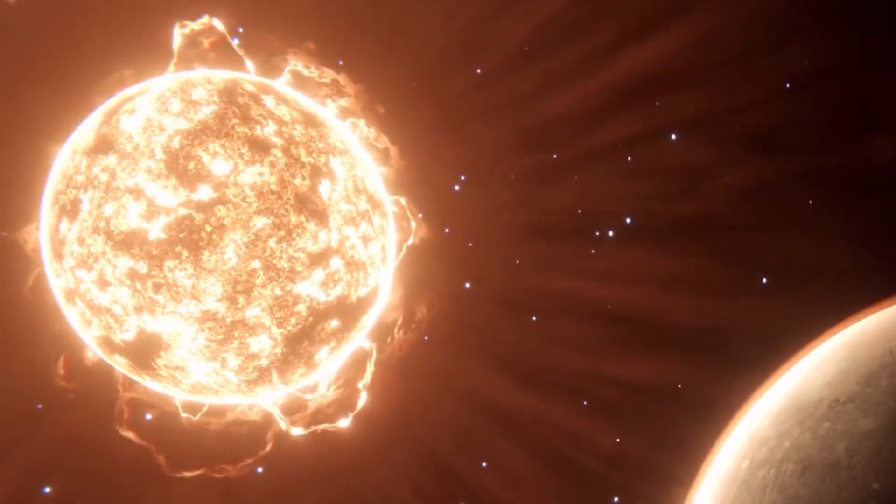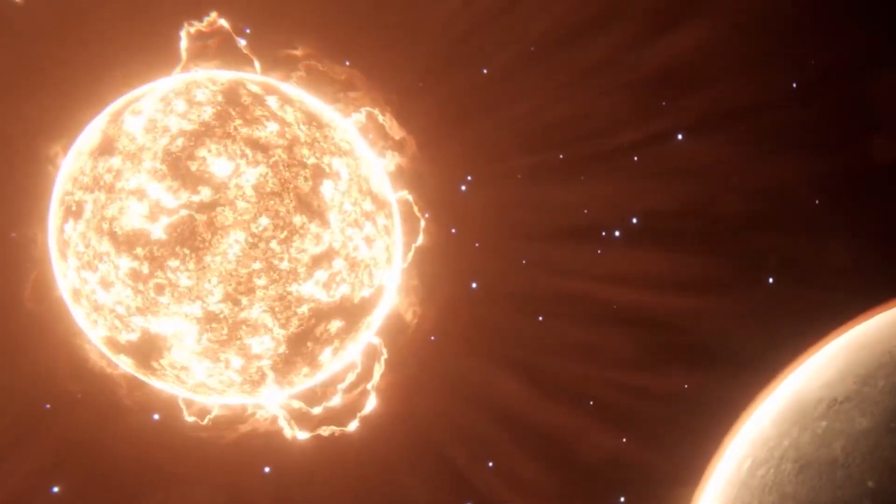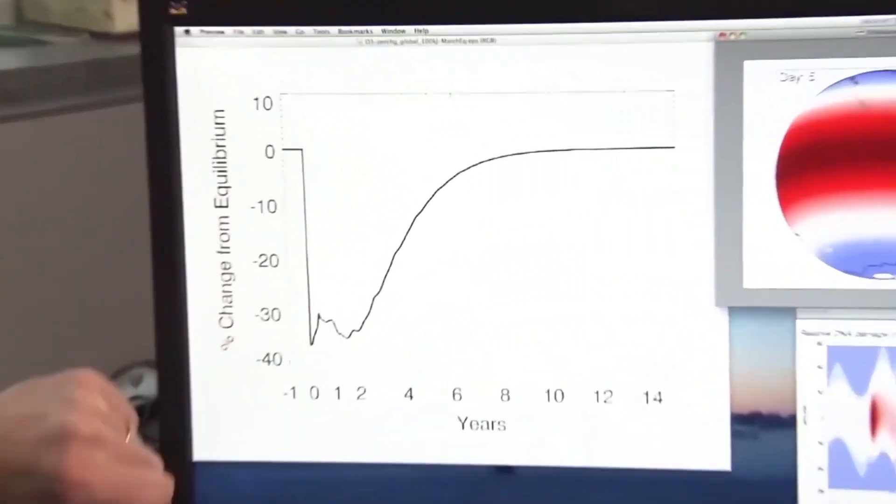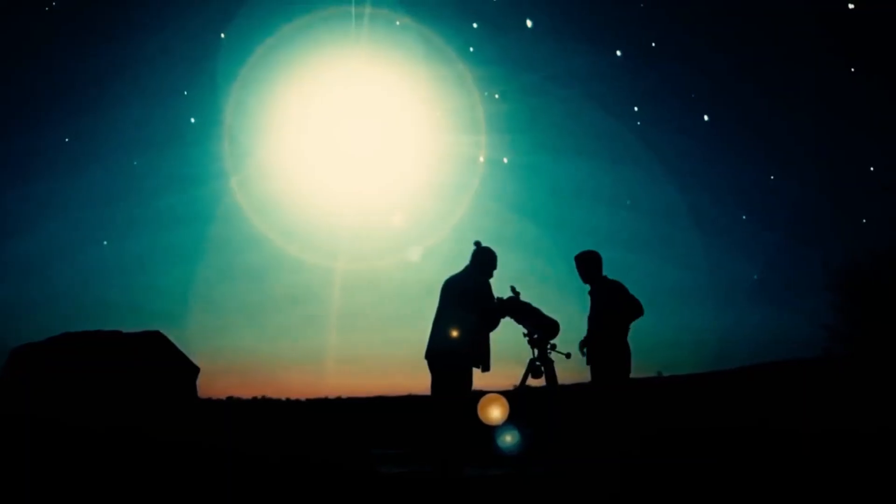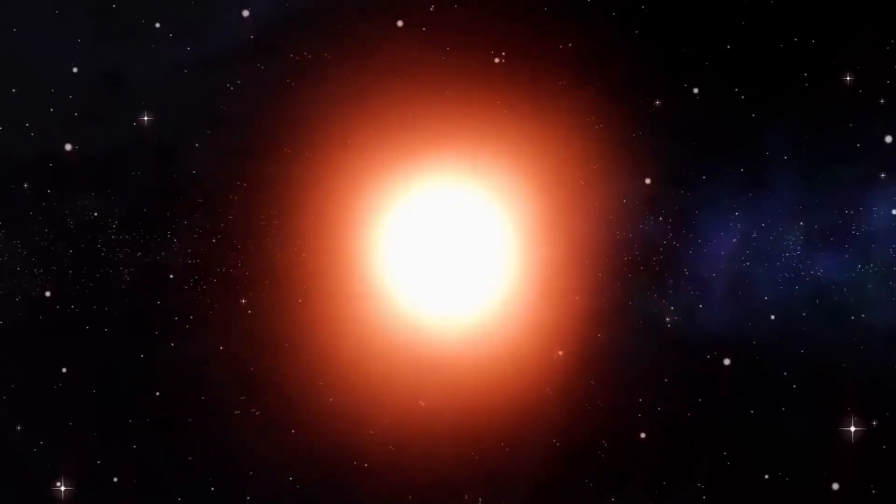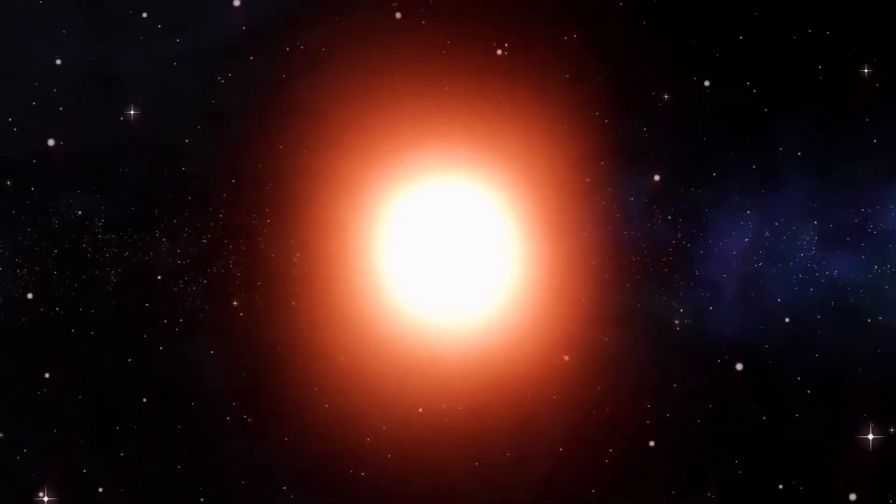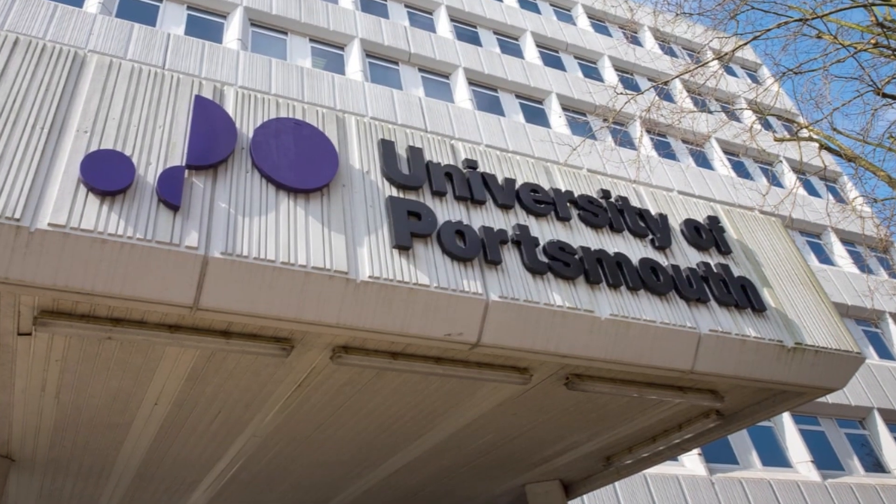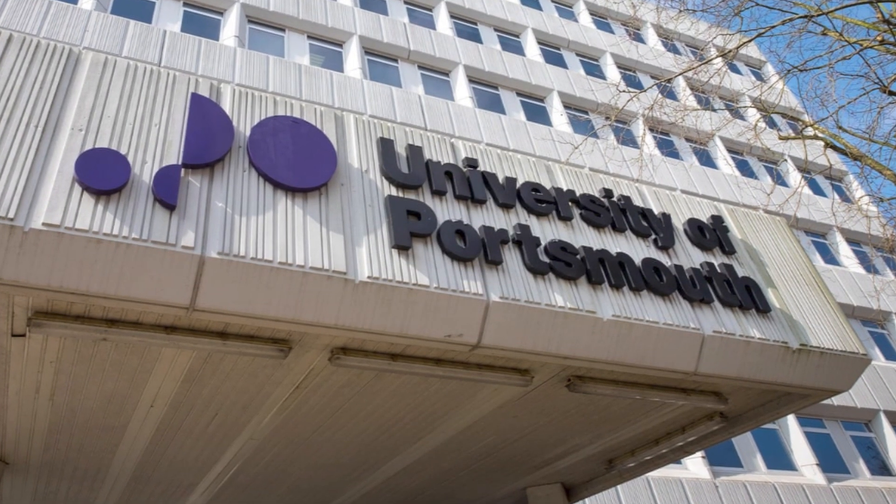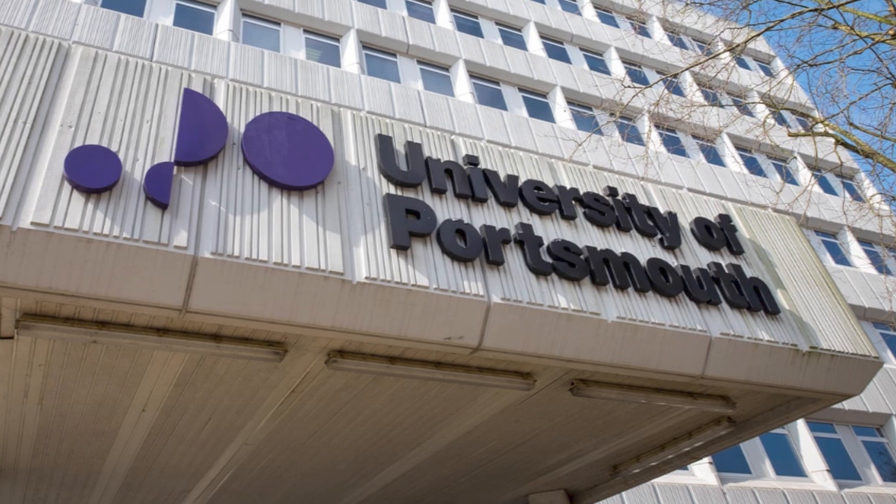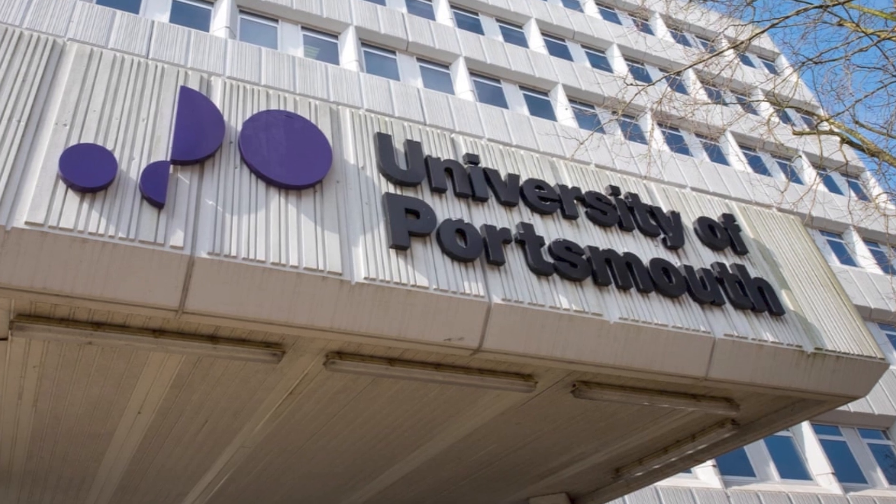There is much speculation about when Betelgeuse will finally explode into a supernova. However, experts have doubts. University of Portsmouth astronomy professor Peter Grauer, who specializes in the study of supernovae and has written a book on the subject,